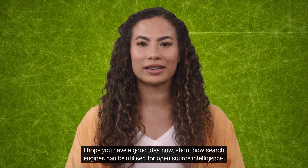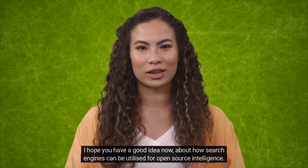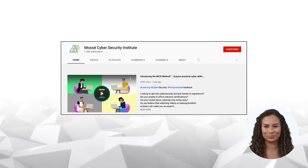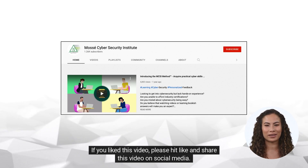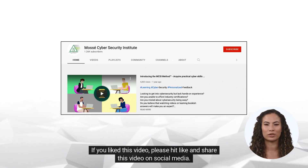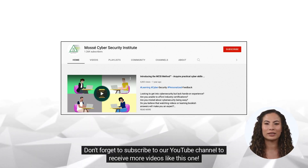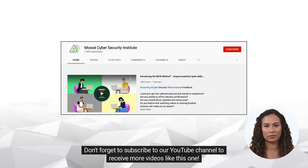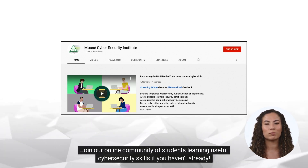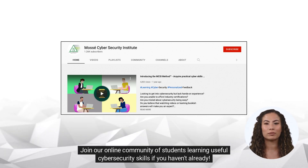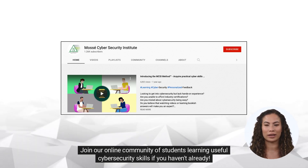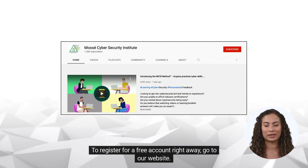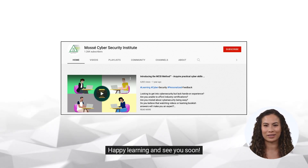I hope you have a good idea now about how search engines can be utilized for open source intelligence. If you liked this video, please hit like and share this video on social media. Don't forget to subscribe to our YouTube channel to receive more videos like this one. Join our online community of students learning useful cybersecurity skills if you haven't already. To register for a free account right away, go to our website. Happy learning and see you soon!